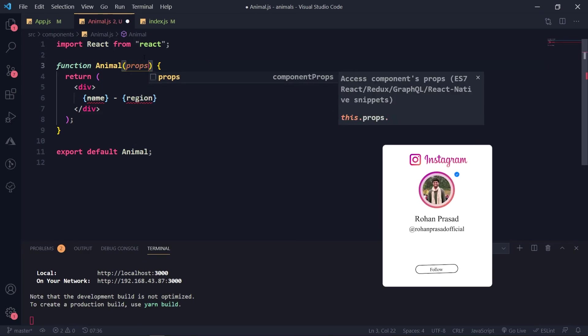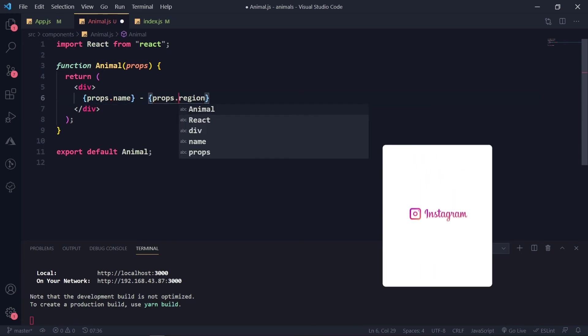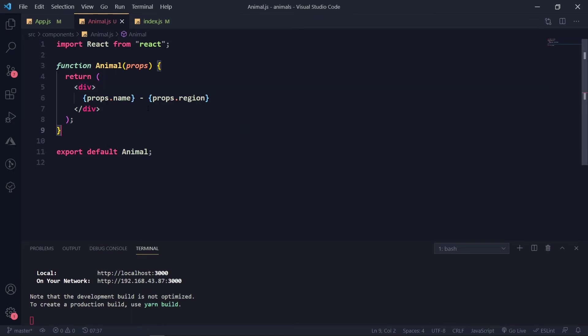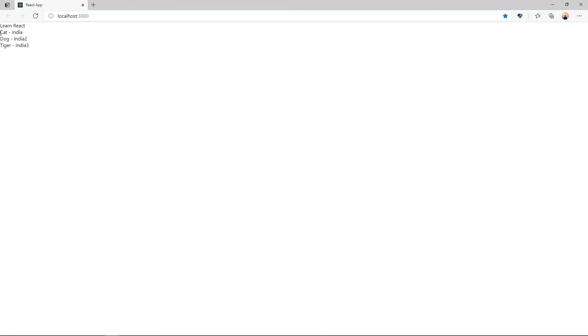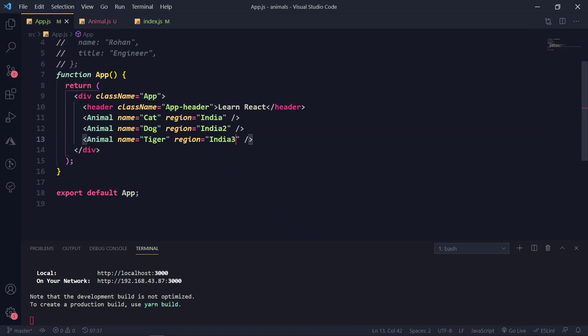You can either destructure props in the function parameters, or you can pass it as `props` and use `props.name` and `props.reason` — the output is the same. This way you can pass anything to a component using props: various information, objects, or data coming from a REST API. The styling looks bad but for understanding it's good — you're getting dog, tiger, and it's all one component with everything differing by props.